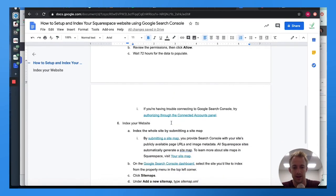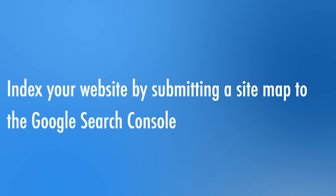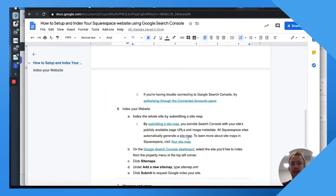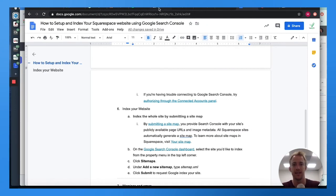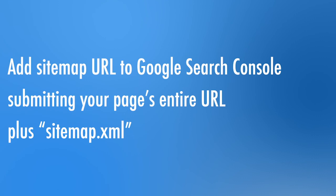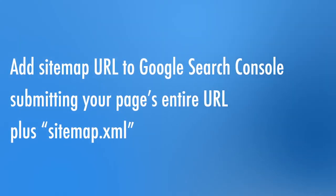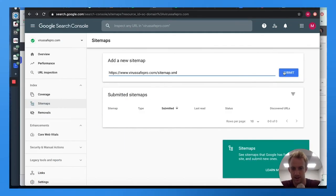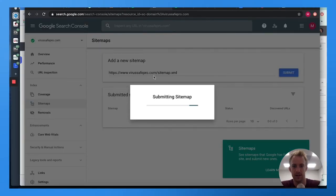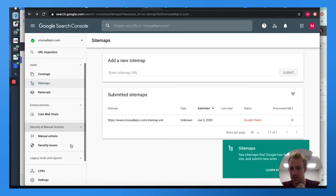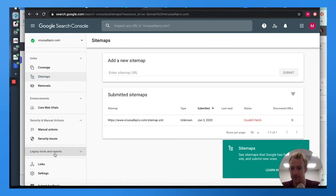Next, you want to index your website by submitting a sitemap within Google Search Console. A sitemap is an XML data sheet that shows all your pages to Google. Go to Google Search Console, make sure you're logged in, and add the sitemap URL. With Squarespace, that's all you need to do. Check back within 24 hours to see if there are any issues.